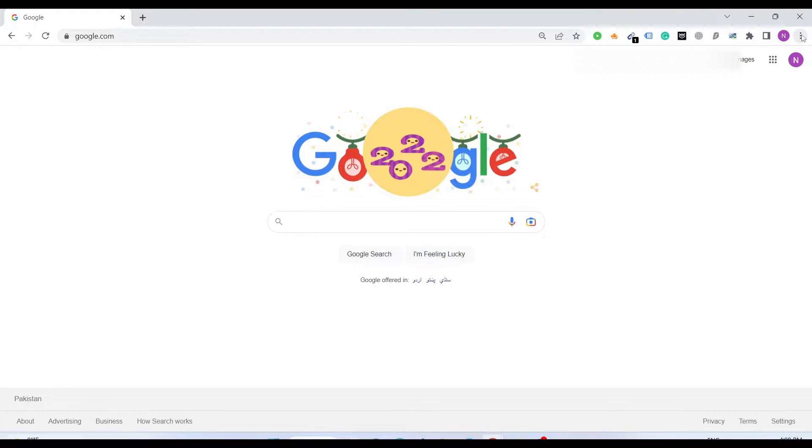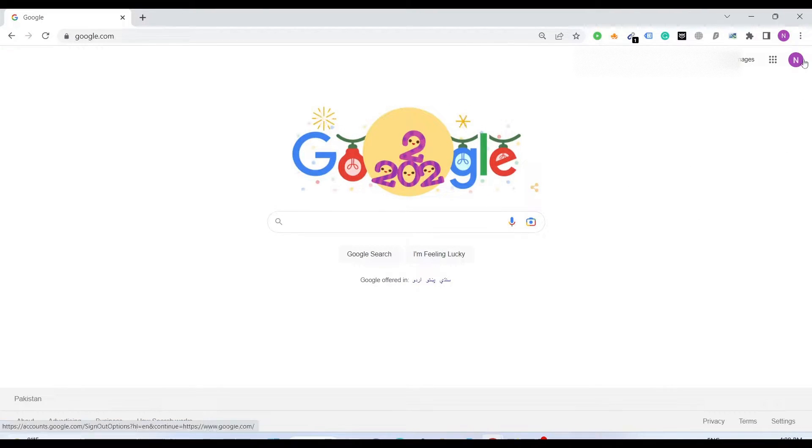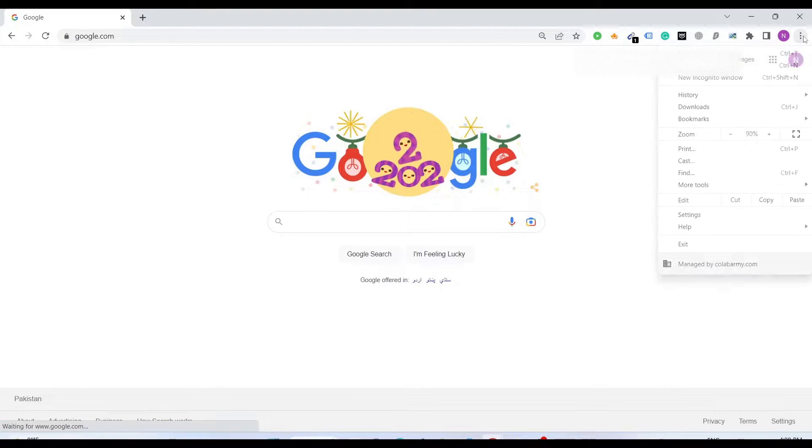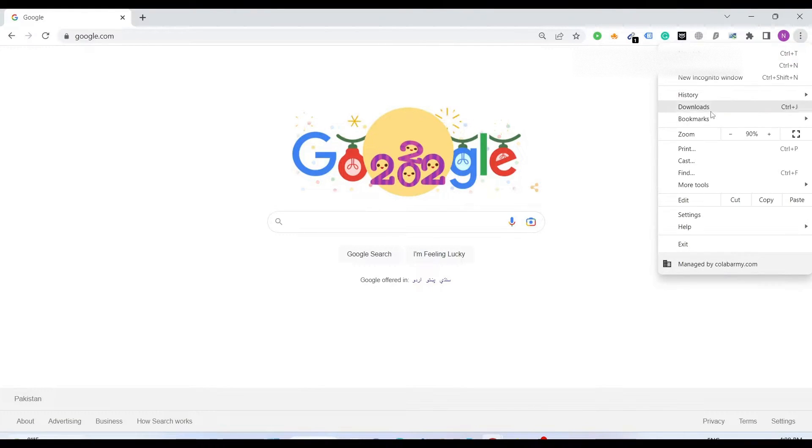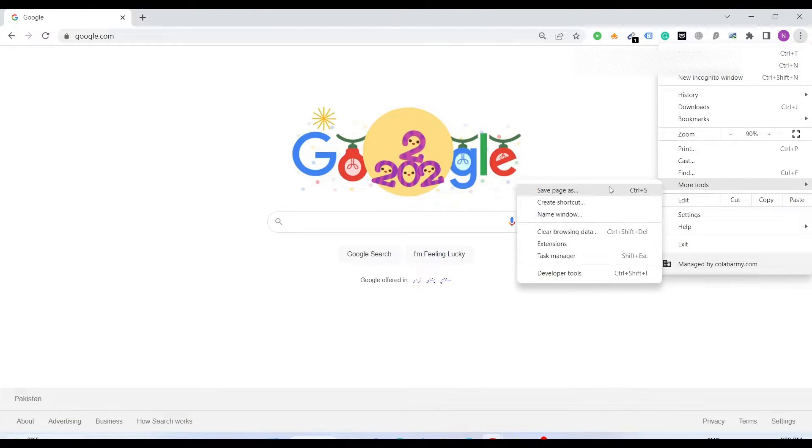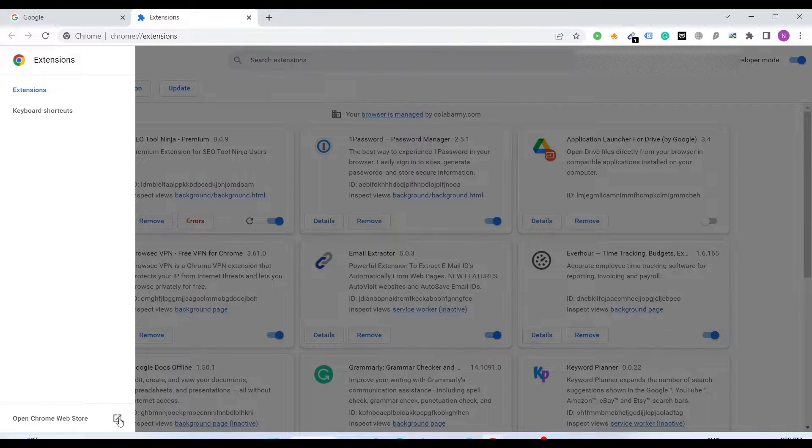First of all you need an extension. Just click the three dots, more tools, extensions. Just click this hamburger menu and open Chrome Web Store.